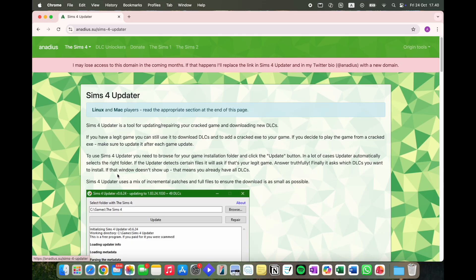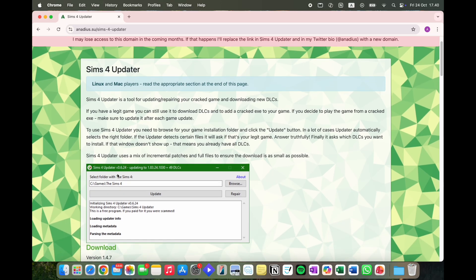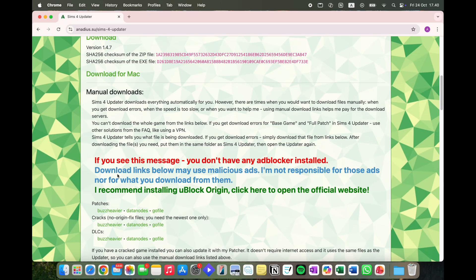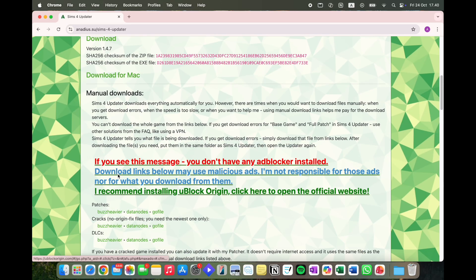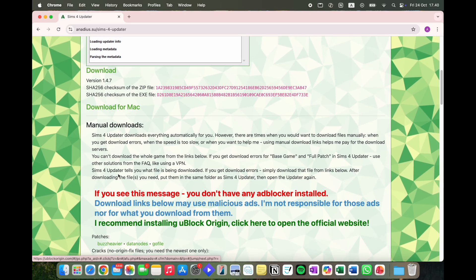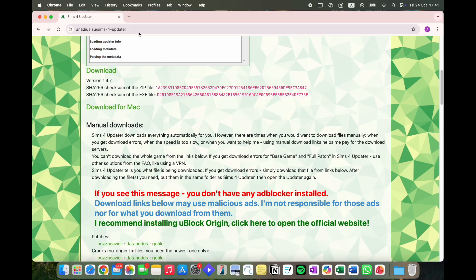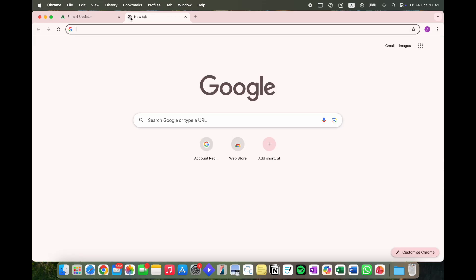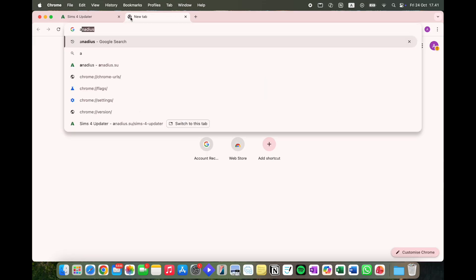Clicking Sims 4 Updater and scrolling down a bit, you'll see a message saying that you don't have an ad blocker installed. You want to get an ad blocker installed — I'm going to show you the one recommended by Anadeus.